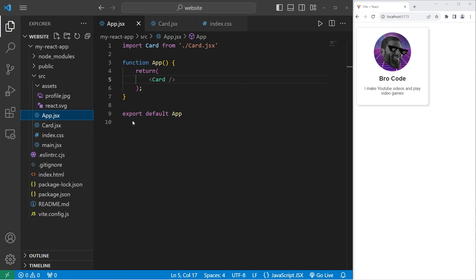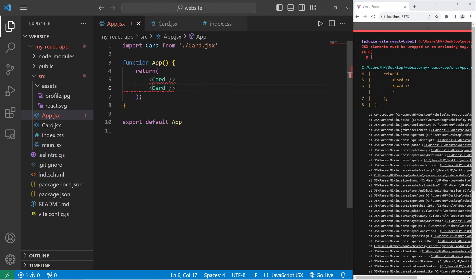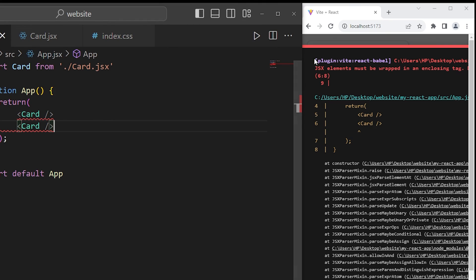Within our app component, we can reuse the card component. However, if I were to add another, well, JSX elements must be wrapped in an enclosing tag. Our return statements are only designed to return a single element. You can enclose all elements within what is known as a fragment. It's an empty set of angle brackets.